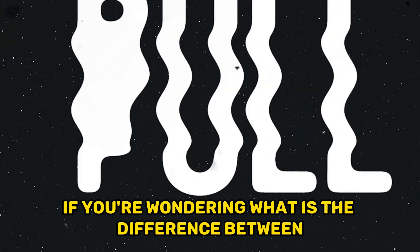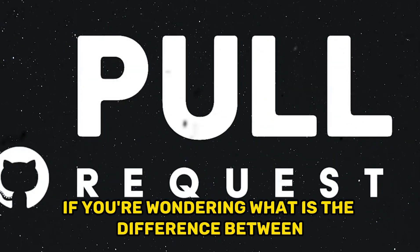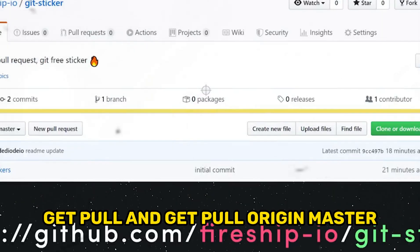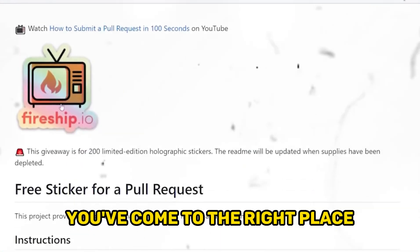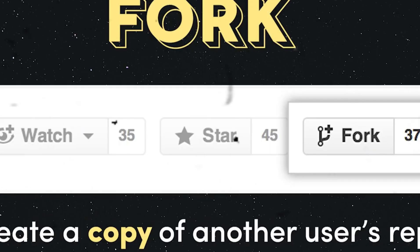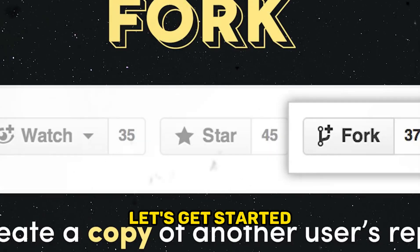If you're wondering what is the difference between git pull and git pull origin master, you've come to the right place. Let's get started.